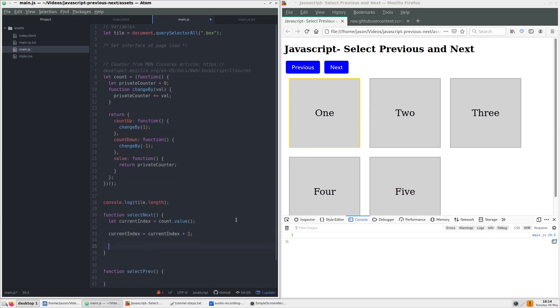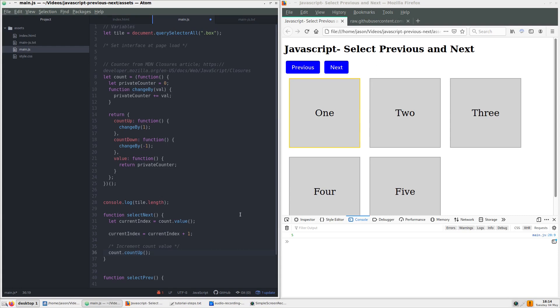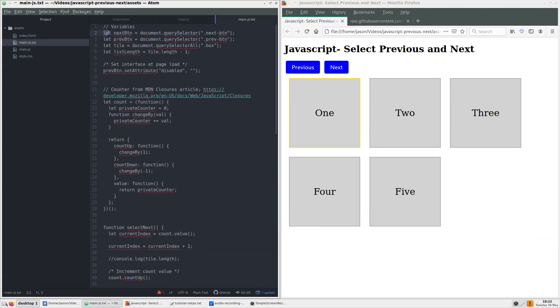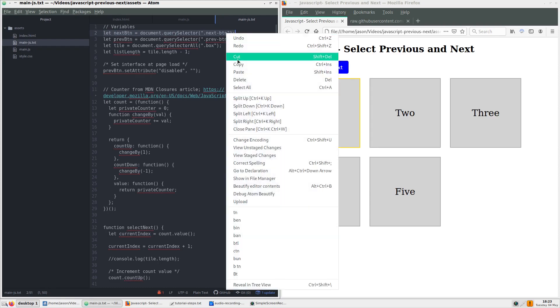Right after that bit of action, we can now add the code that increments the index each time the next button is clicked, using the count function to enter function count up. In order for this to work, we must add a new variable for our button and an event listener.